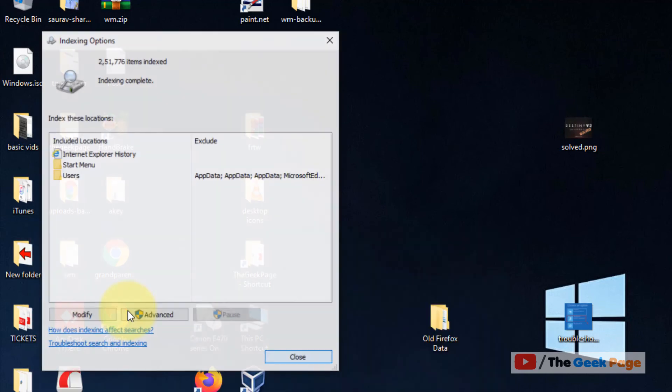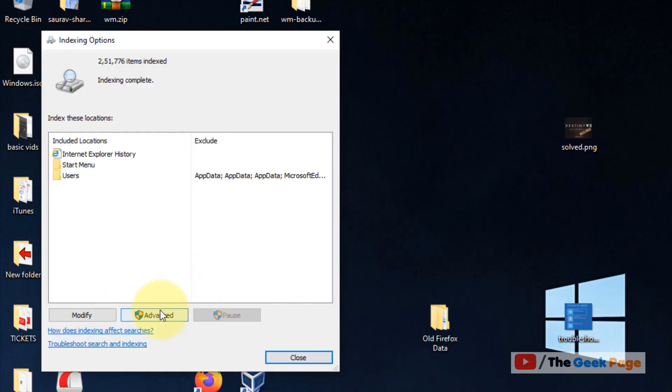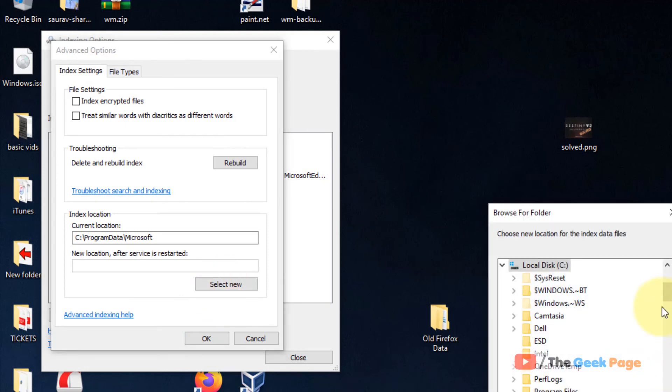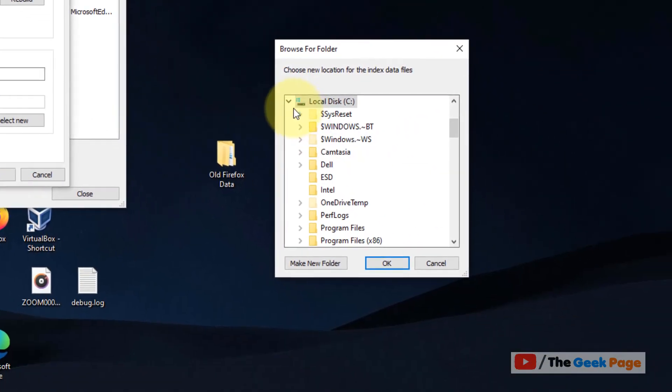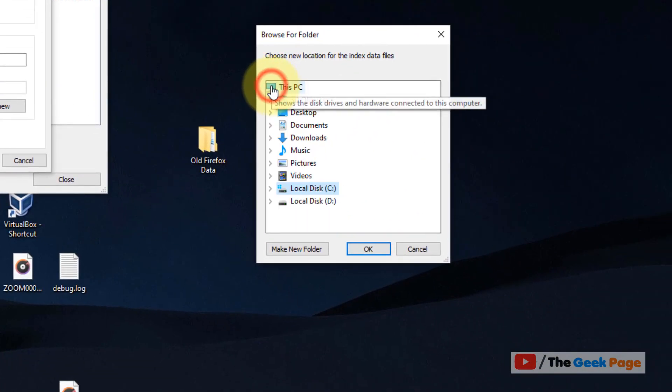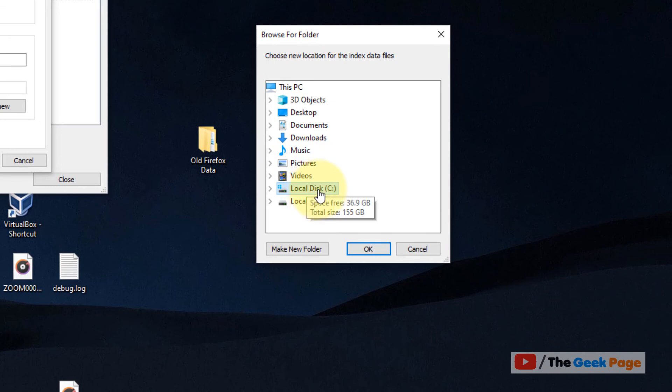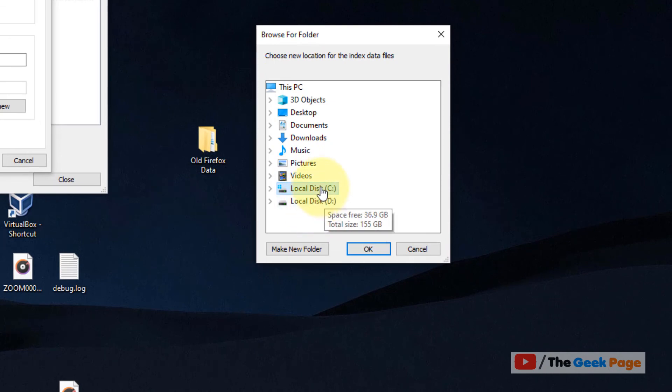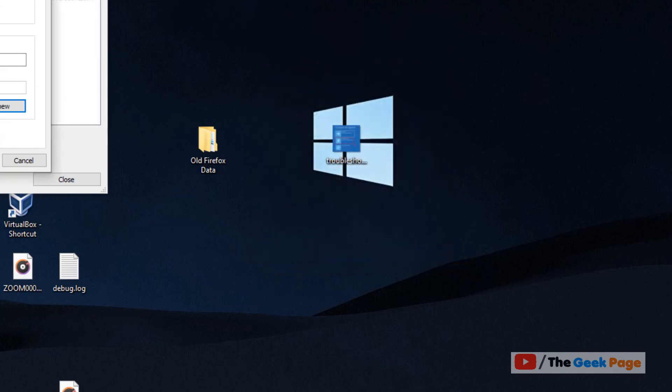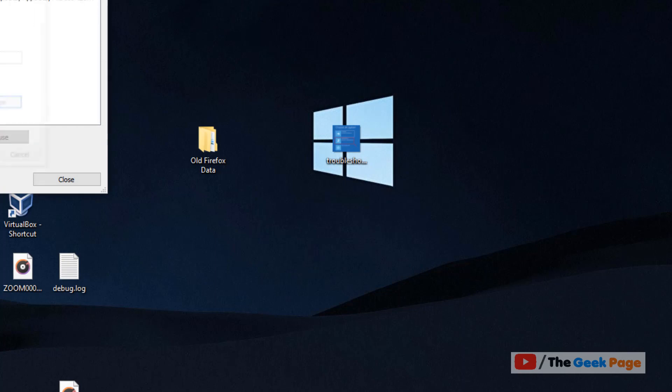Click on Indexing Options, now click on Advanced, now click on Select New. And now select a different location. Better select D if your C is full. You can select D or a new folder or a new hard drive. And there the indexed data files will be kept because this large Windows.EDB file is creating a problem for you.